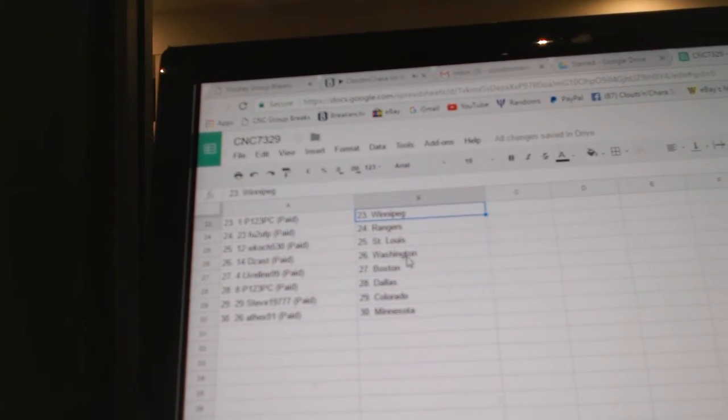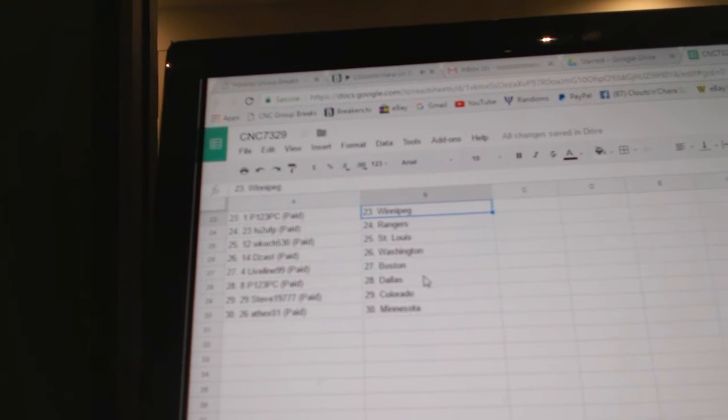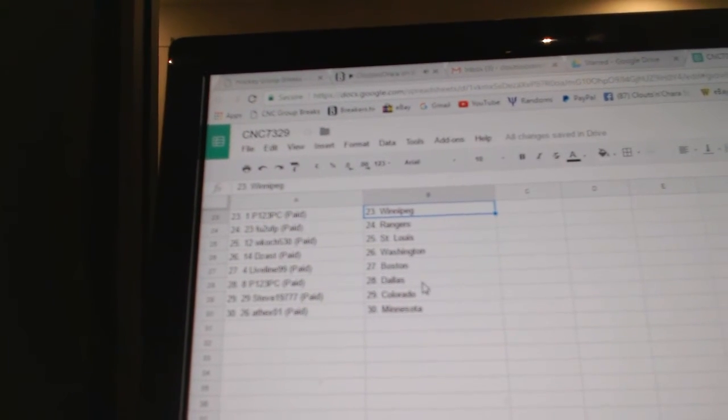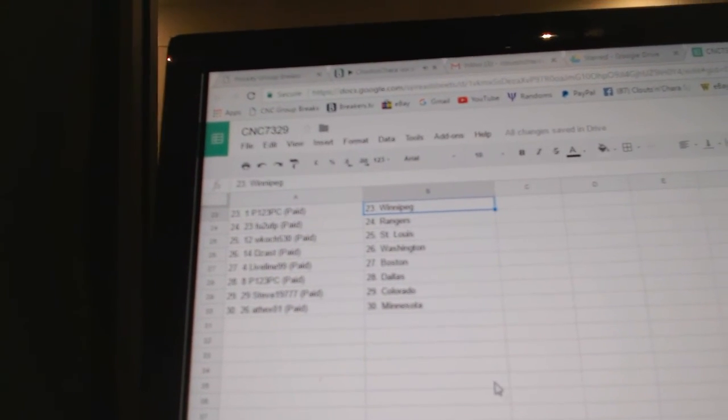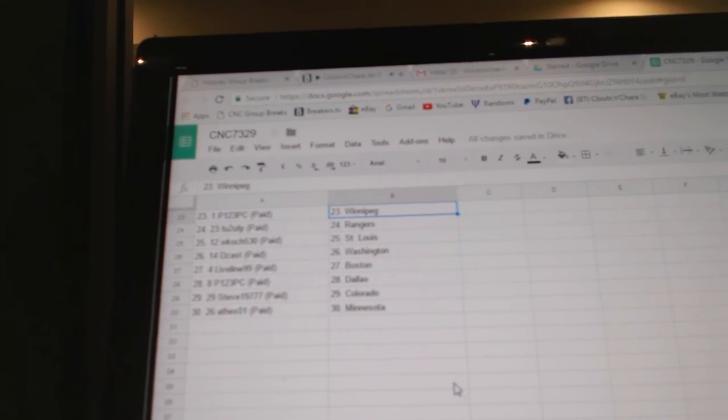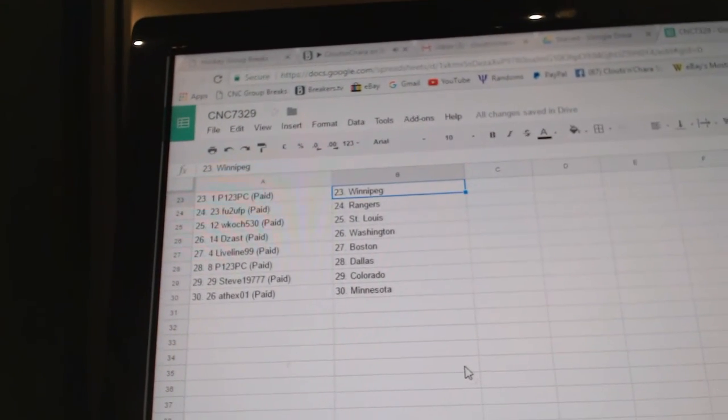W-Kosh has St. Louis. Dizas, Washington. Liveline, Boston. P-123 is Dallas. Steve has Colorado. And 8X is Minnesota.